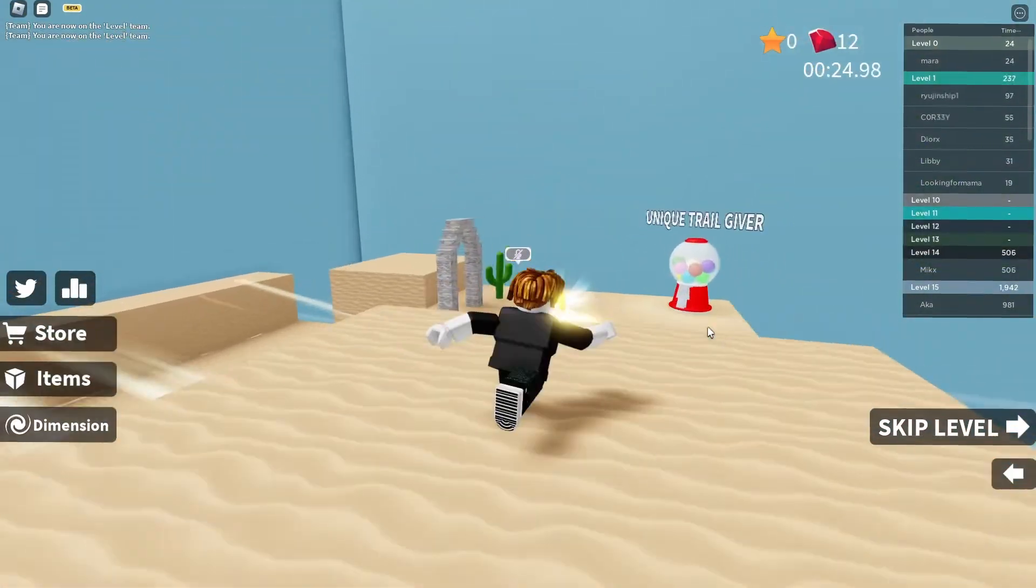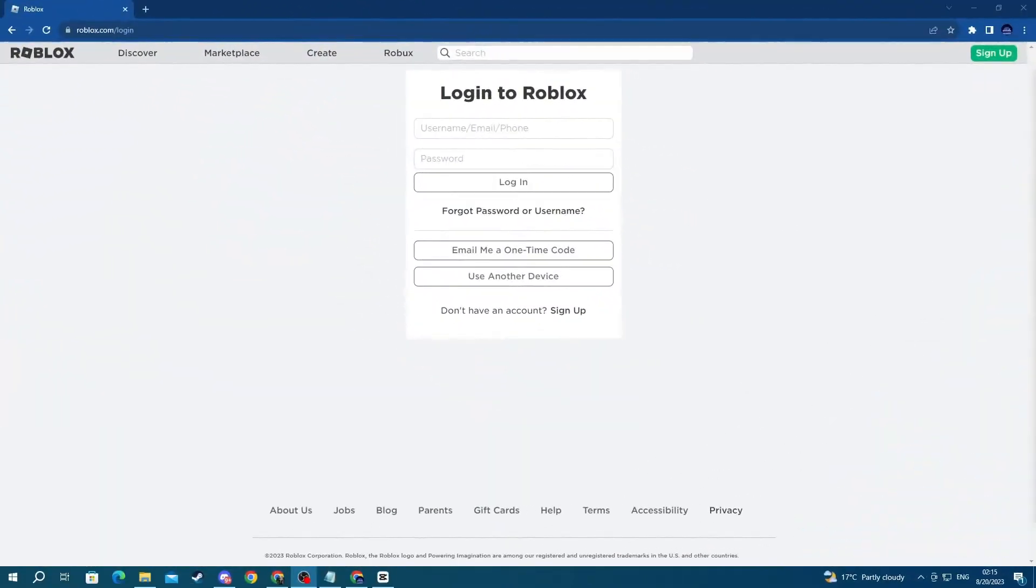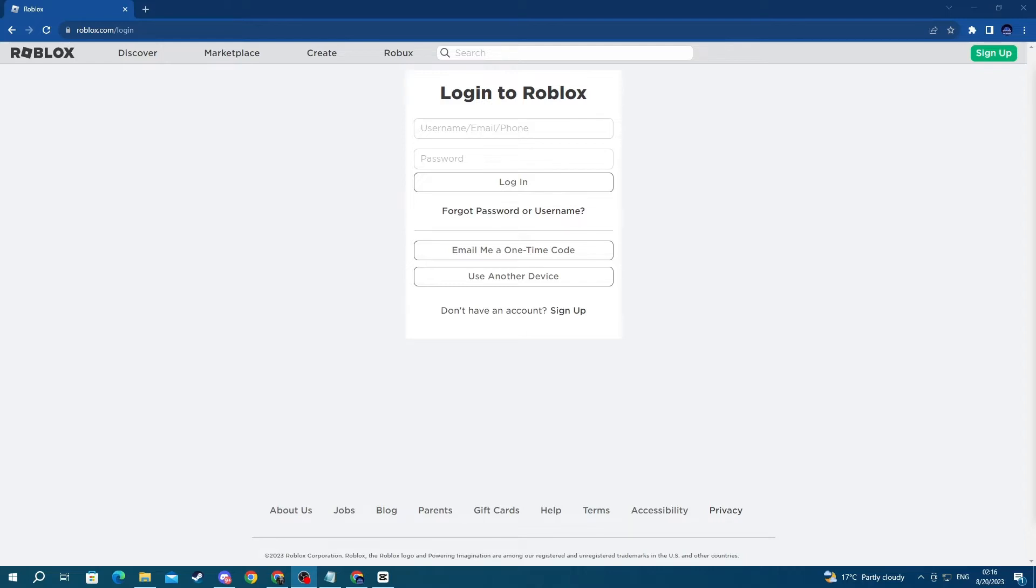Now, let's get into the methods. For the first method, double-check if you have written the correct credentials. If you aren't too sure about your username or password, try resetting them.